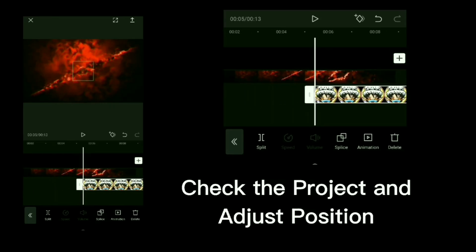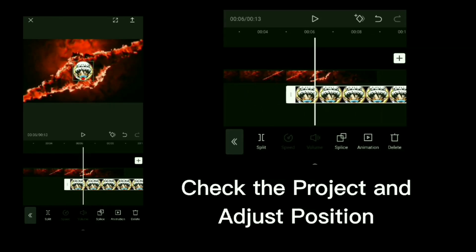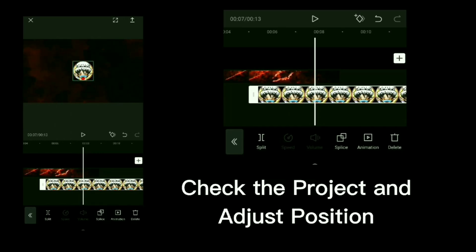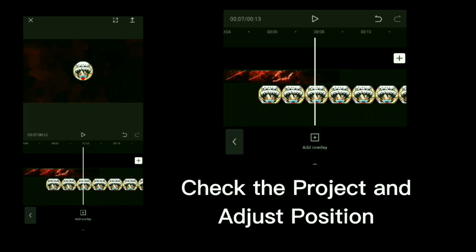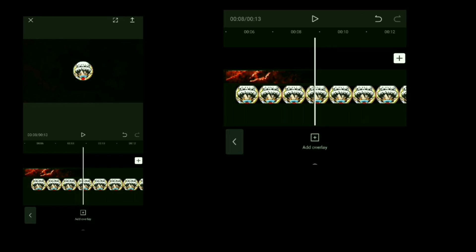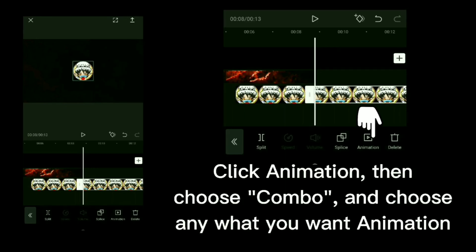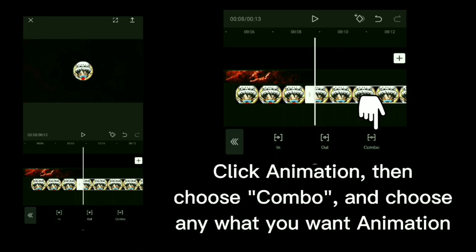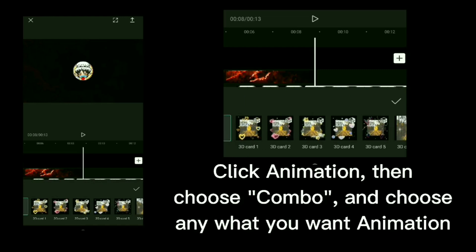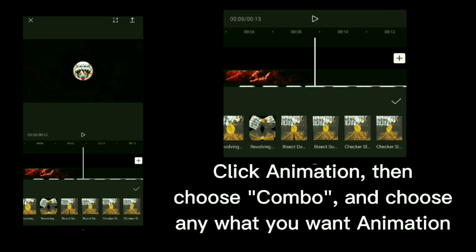Click animation. Click split to cut the video. Click animation then choose combo and choose any animation you want.